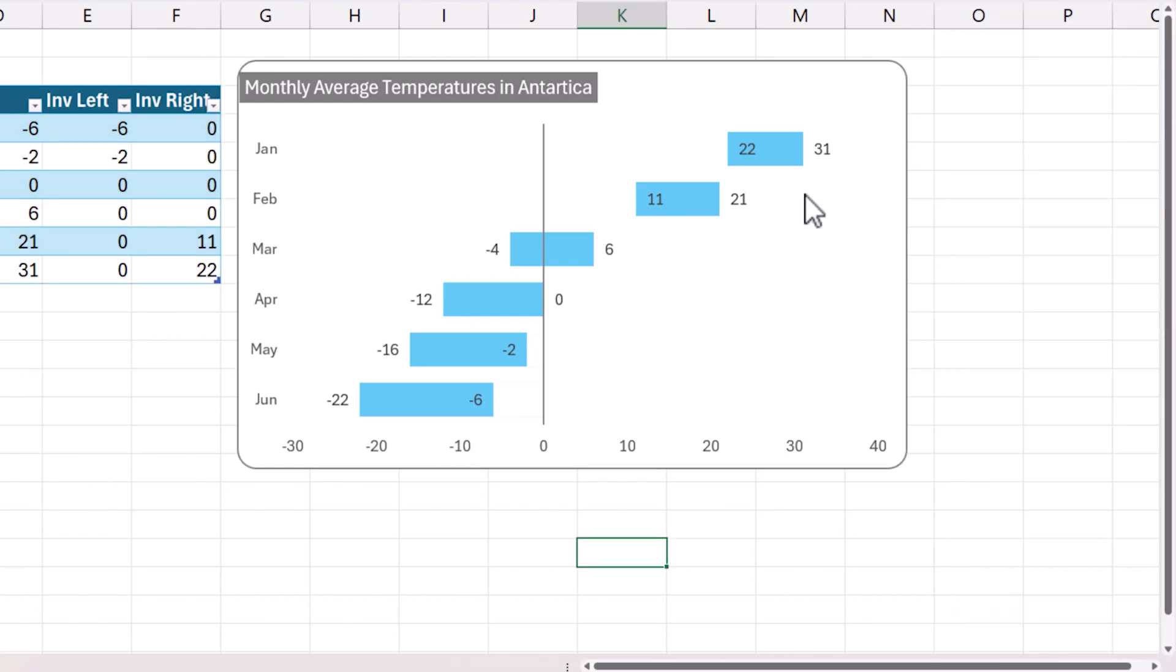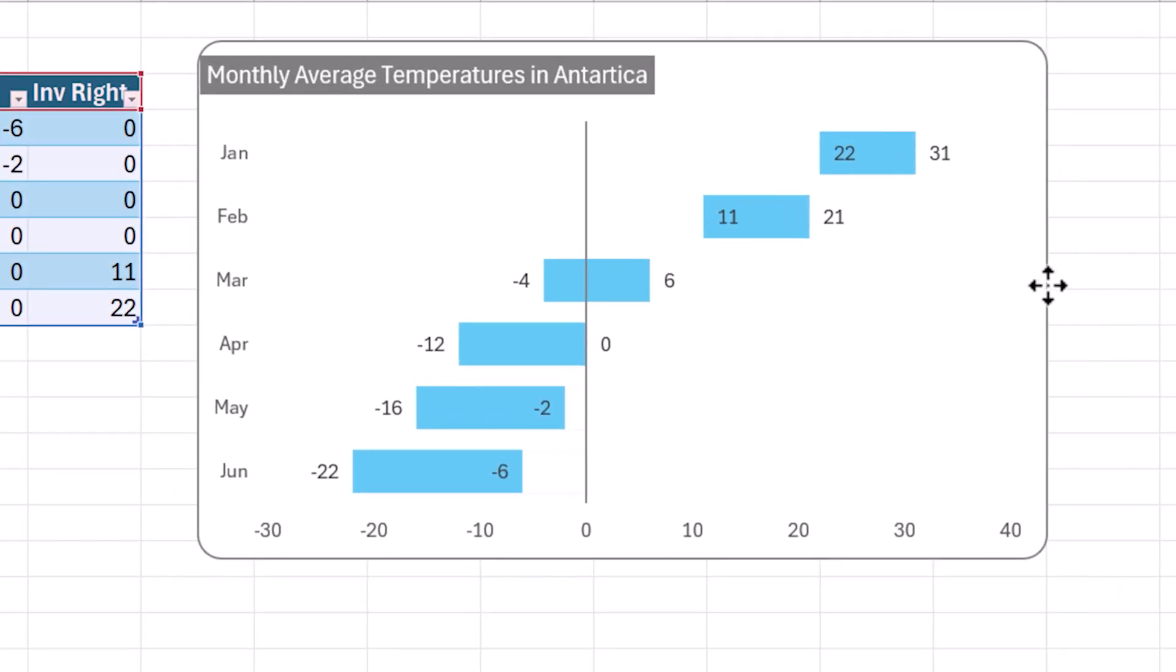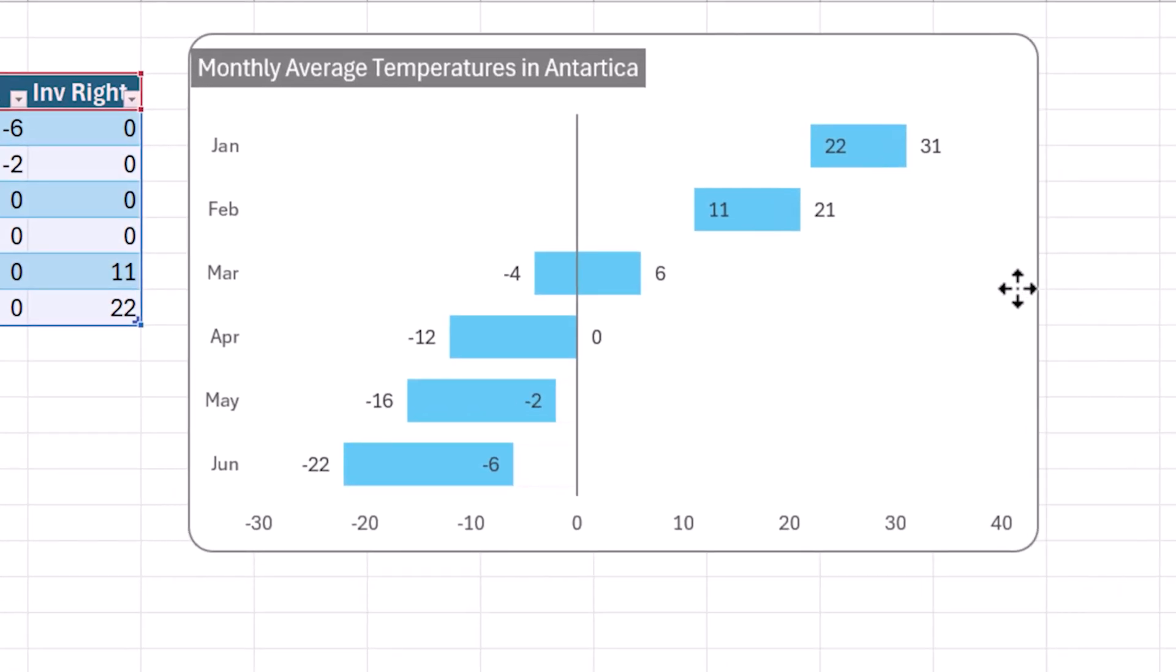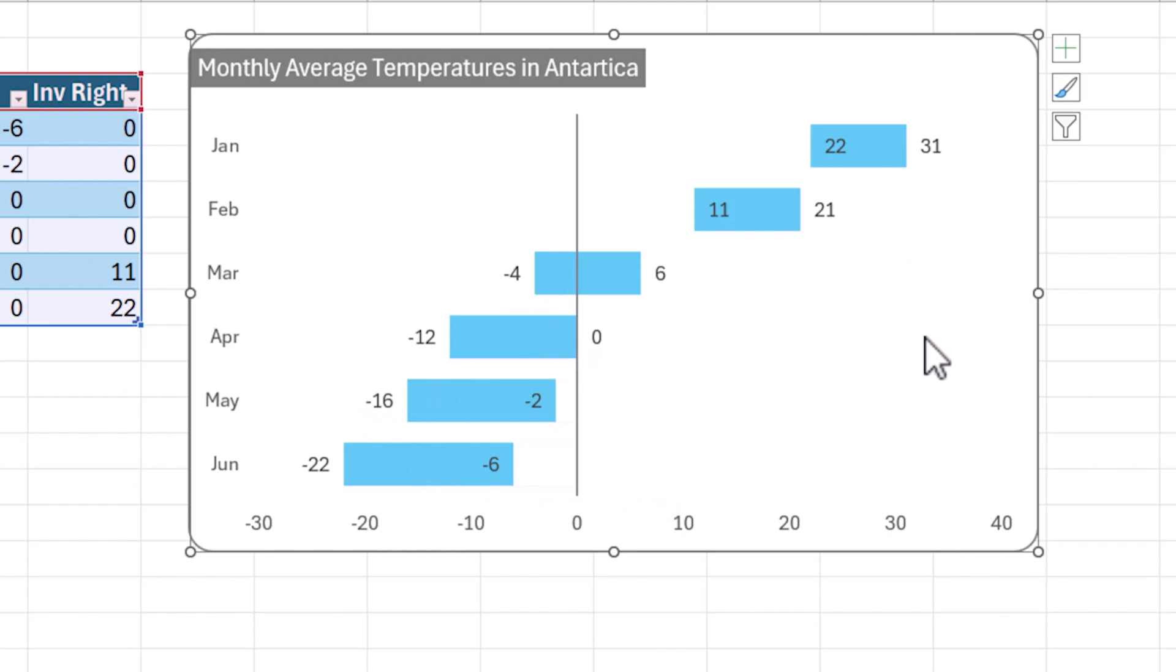So you have a floating bar chart which can handle negative to negative, negative to positive, negative to zero, positive to positive. All scenarios can be handled using this technique.